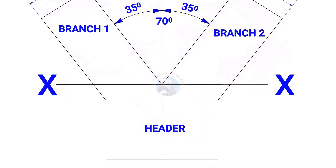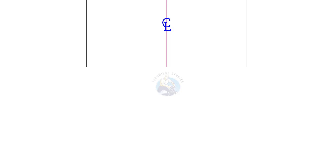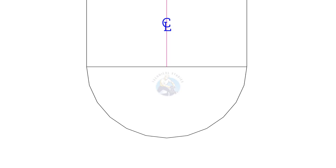Draw lines connecting the branch and header meeting point to the center, as shown. Draw a half circle below the header. The radius shall be half the diameter of the header.